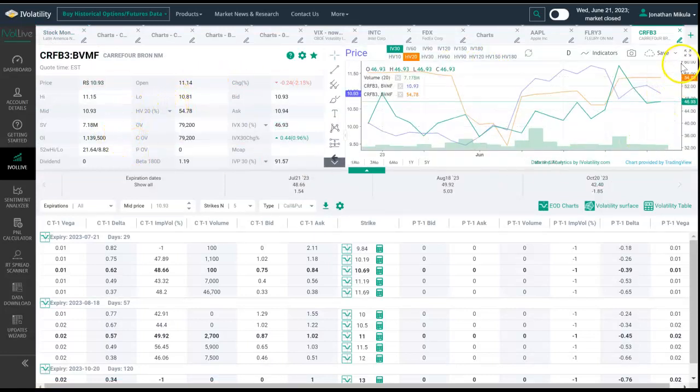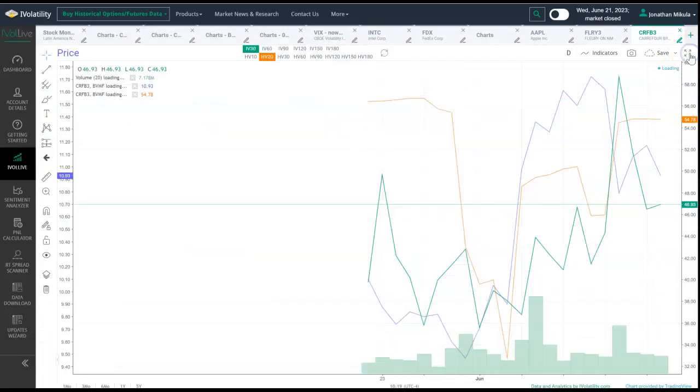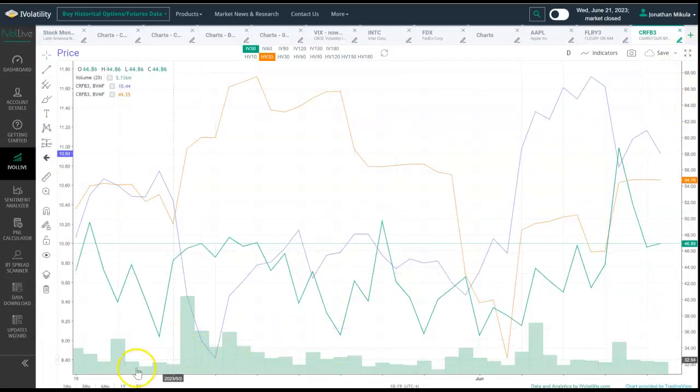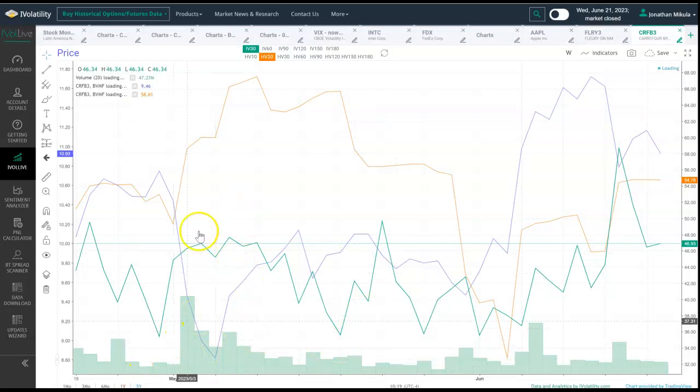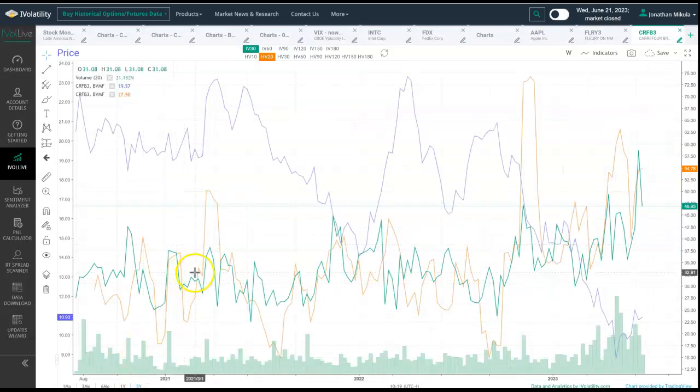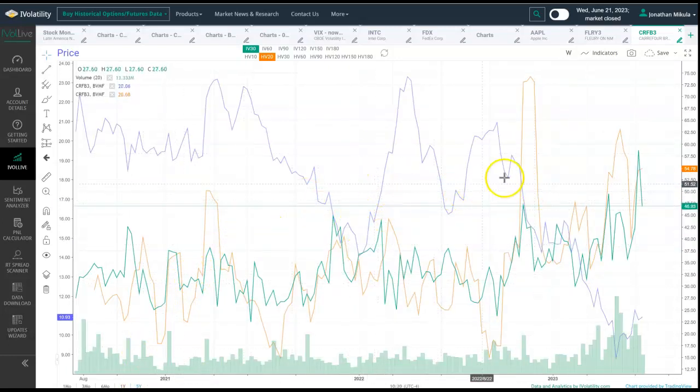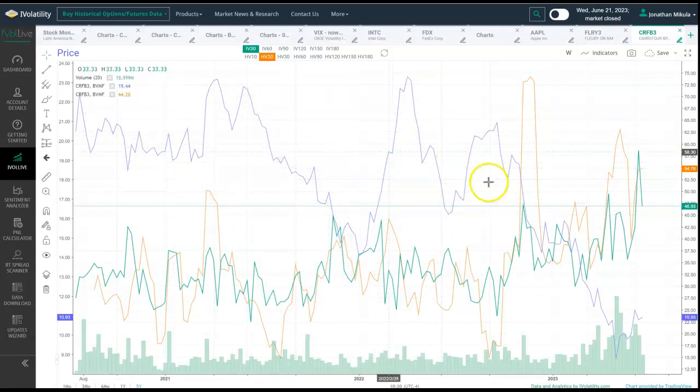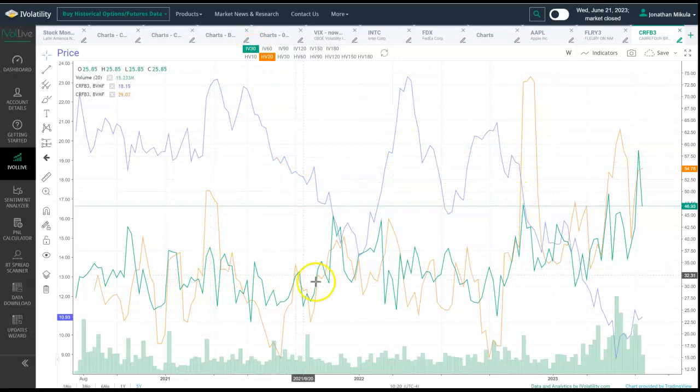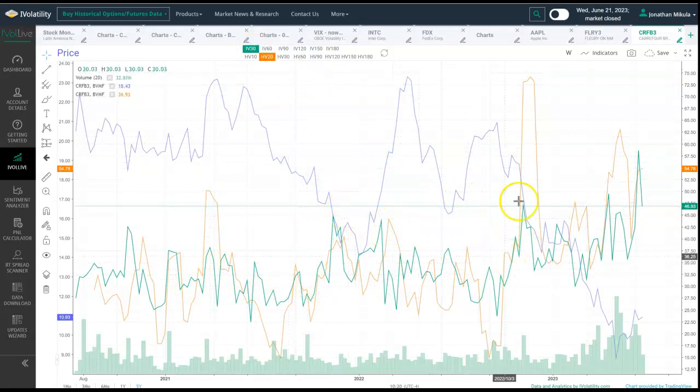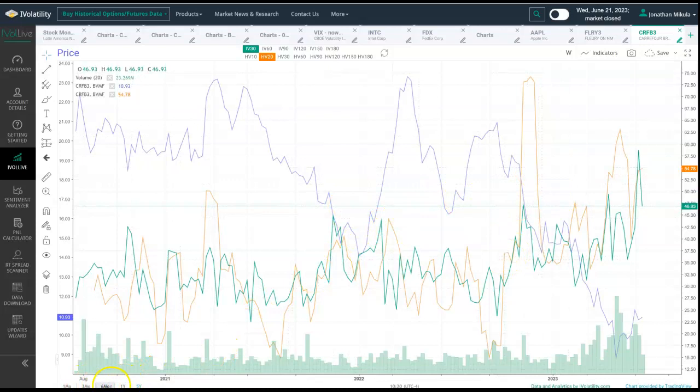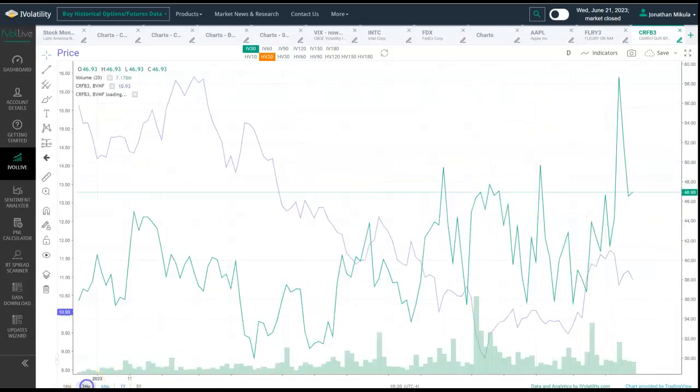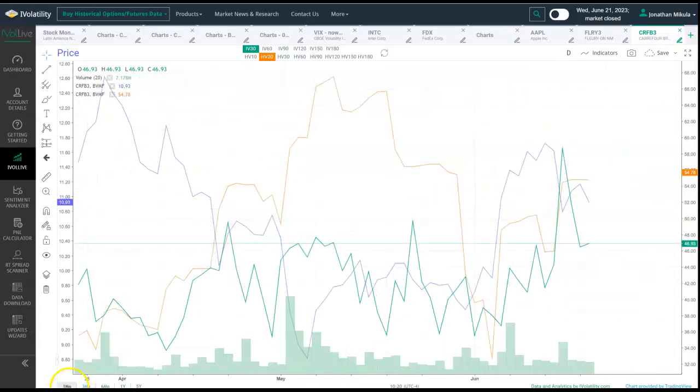Then again, you could pull up and expand and contract this view. We have five years worth of data with iVolatility Live. As long as it's available to us, we display it here. You have price in blue, you have implied volatility in green, and you have historical volatility in orange. You can go as far out as five years, and then of course you can narrow that down to one year, six months, three months.